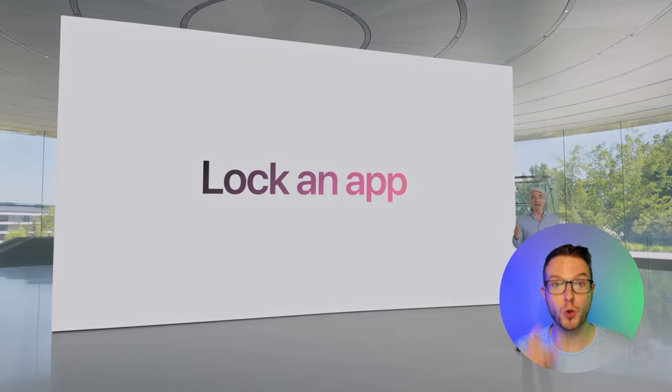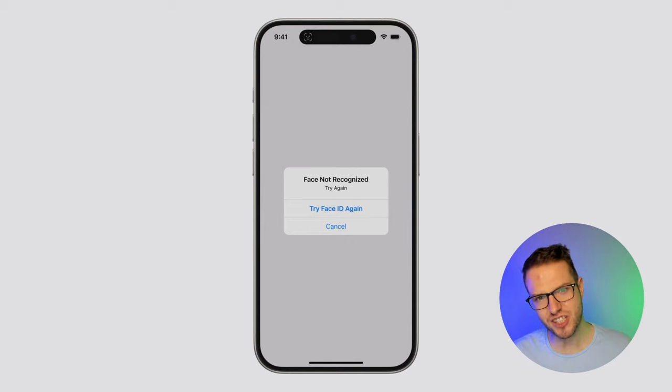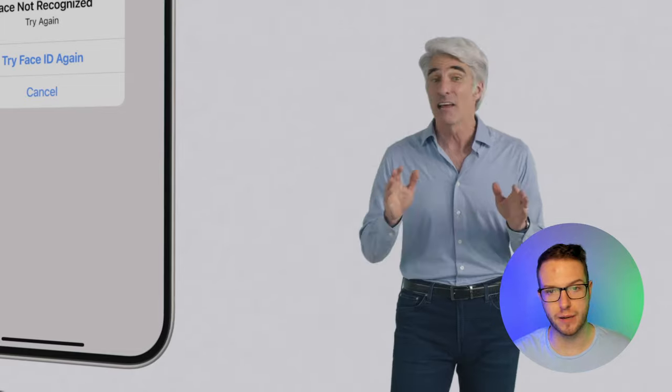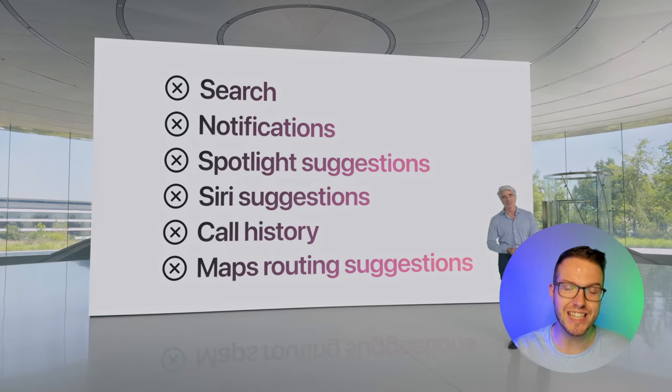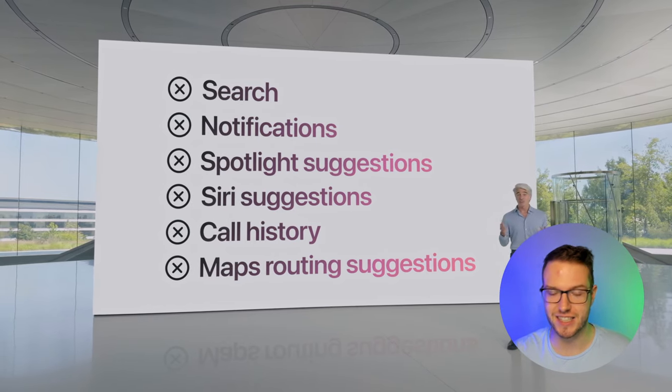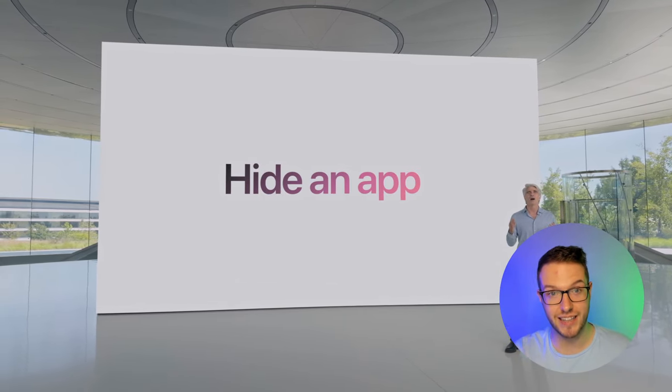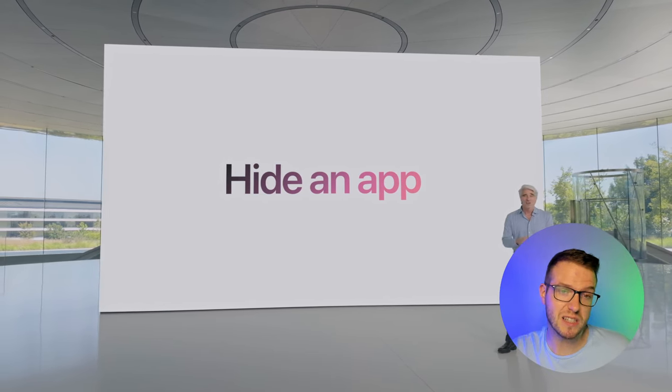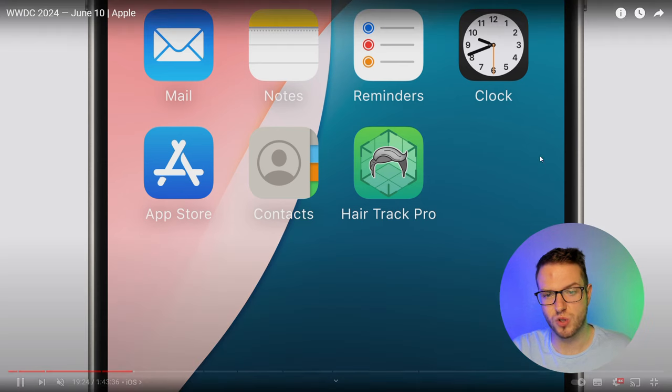Apple also introduced the option to lock an app — a pretty cool feature because it lets you lock the app so if someone else is using your phone, they can't see what's inside. You can also hide the app so it's not even visible on the screen. Apple is catching up and introducing old things as if they're new — we've seen this before.